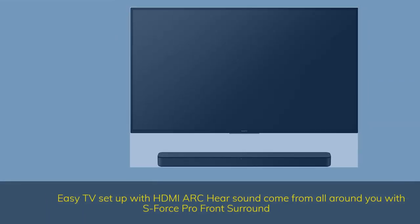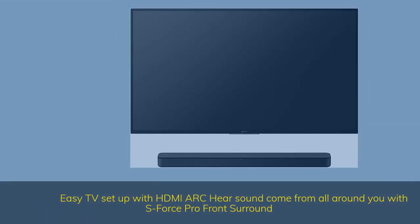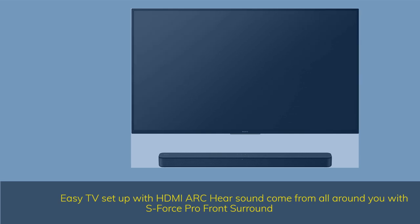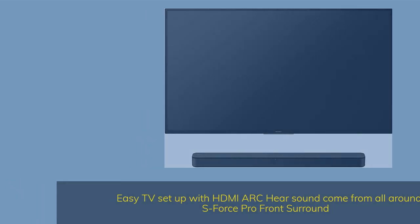Easy TV setup with HDMI ARC. Hear sound come from all around you with S-Force Pro Front Surround.